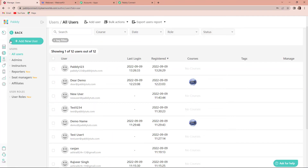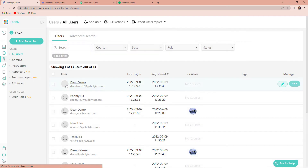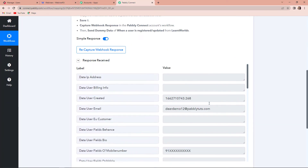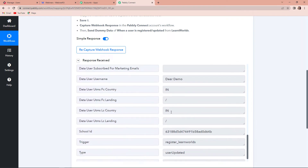If I take you to users on the left hand bar and refresh this page, here you can see that deerdemo is the new user we have just created. Now I'm going to go back to Pabbly Connect and see if we have received the API response. We have received the API response — the email address is deerdemo12 at pabbly.tudes.com, then we have the mobile number, and as we go down we have the username.